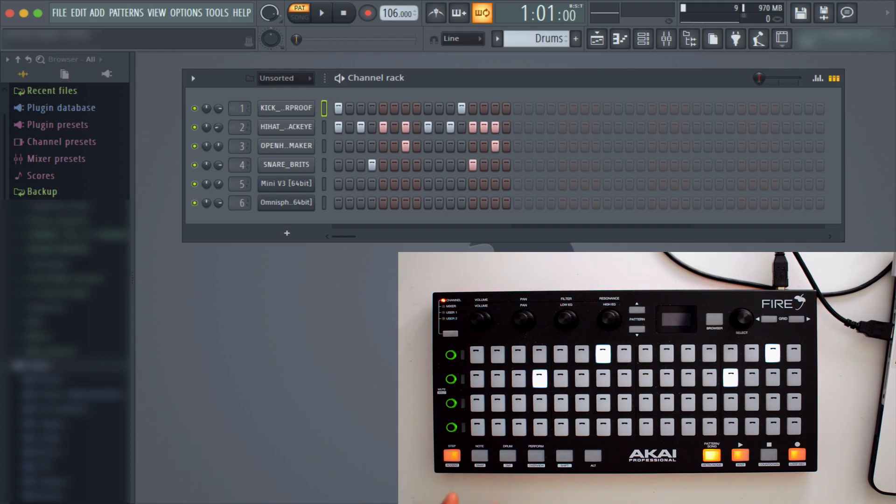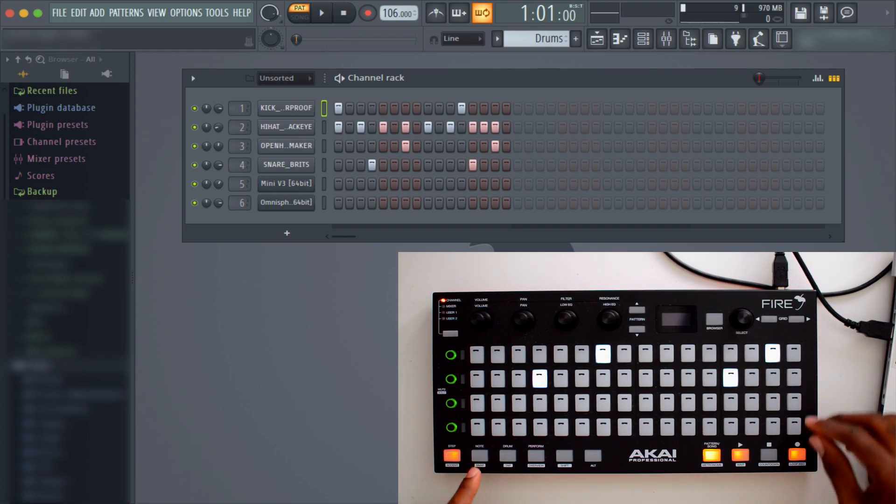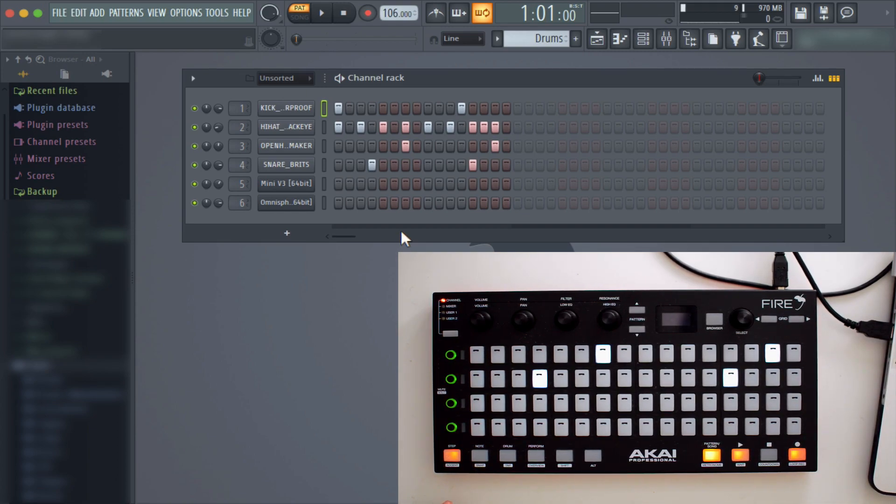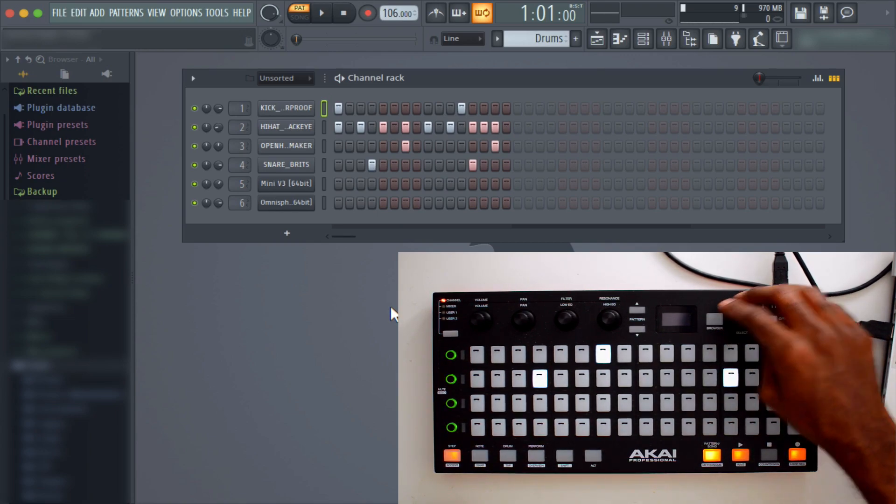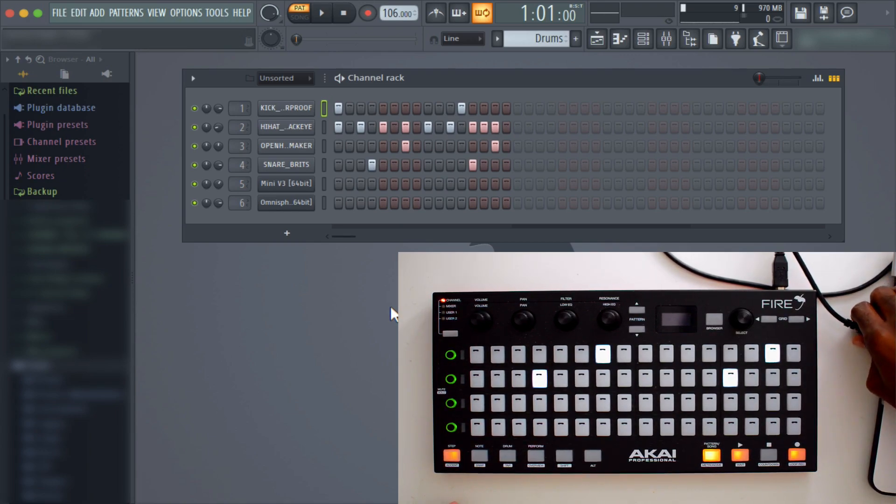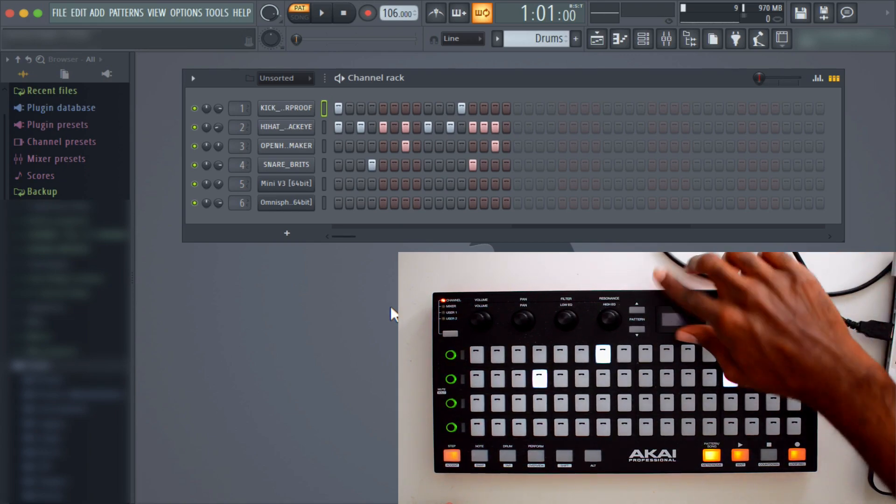You have one which is step sequencer mode. That's the mode that we're in now that basically reflects the step sequencer that you see on my screen. Another thing about this MIDI device that's kind of crazy—